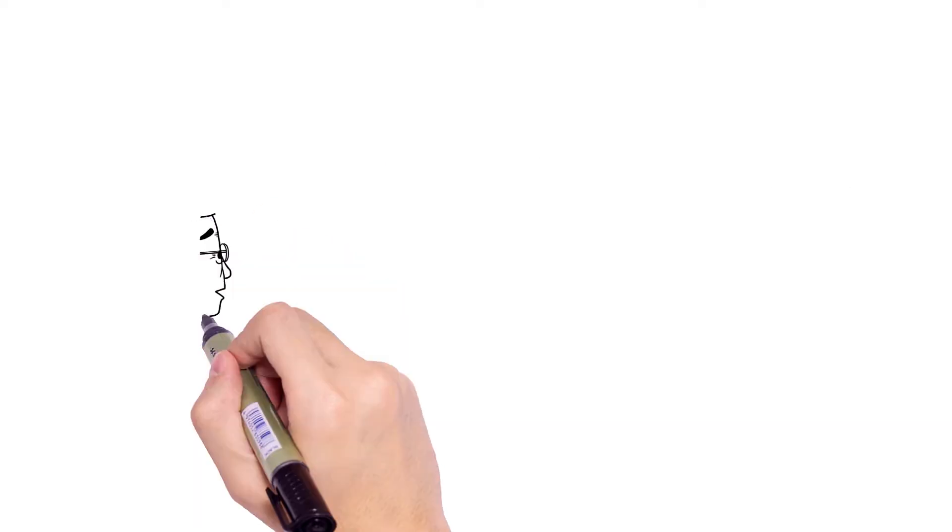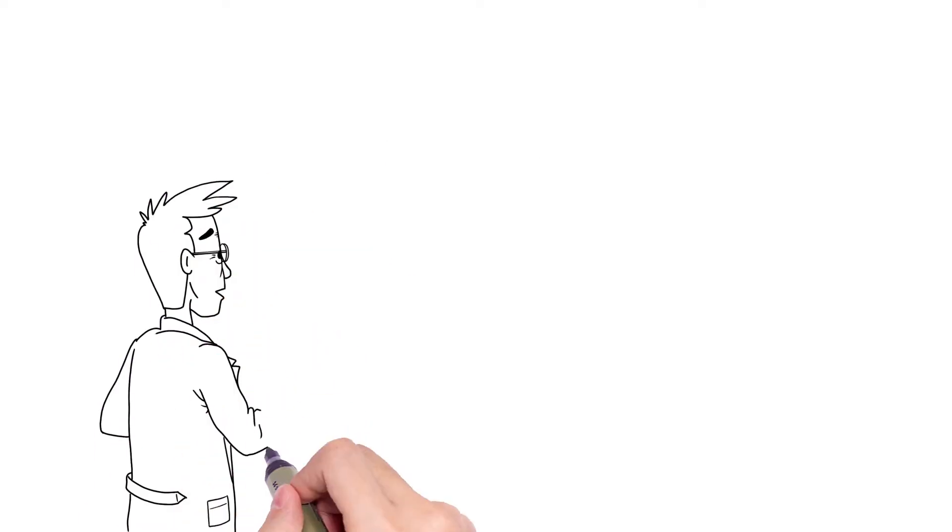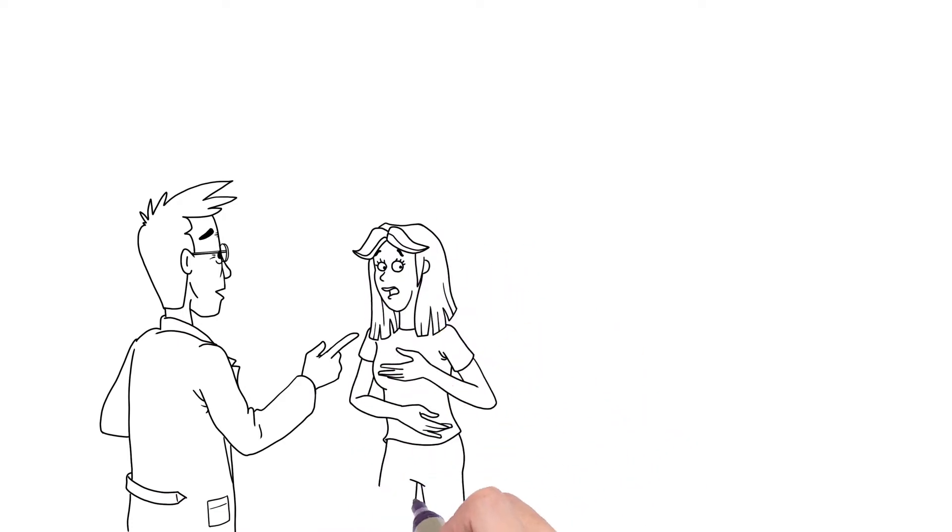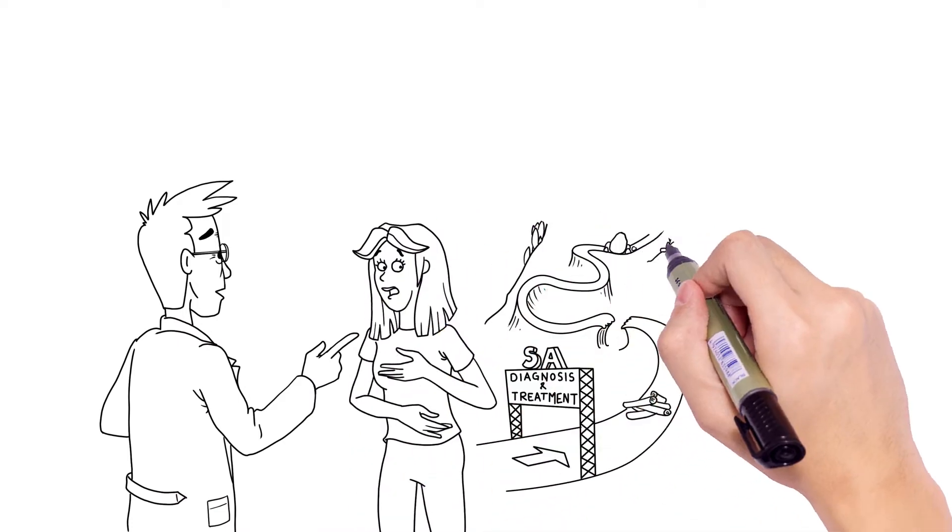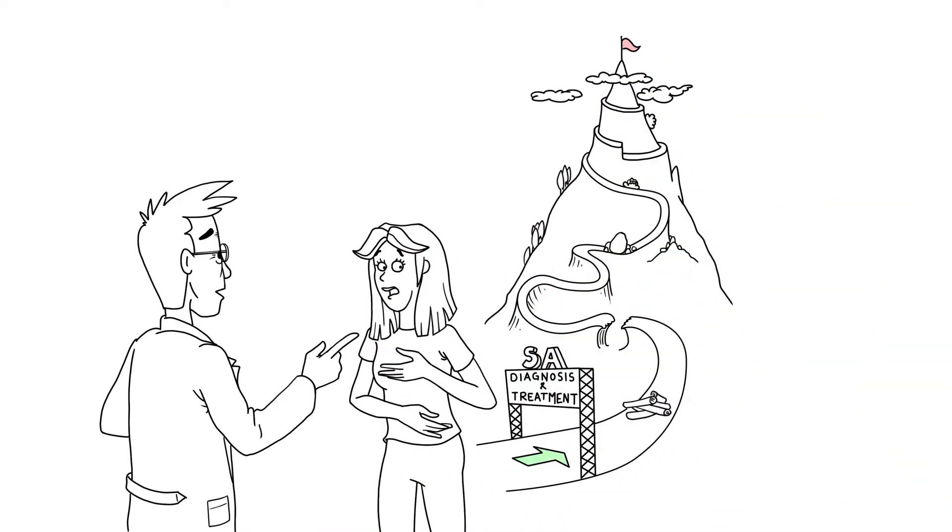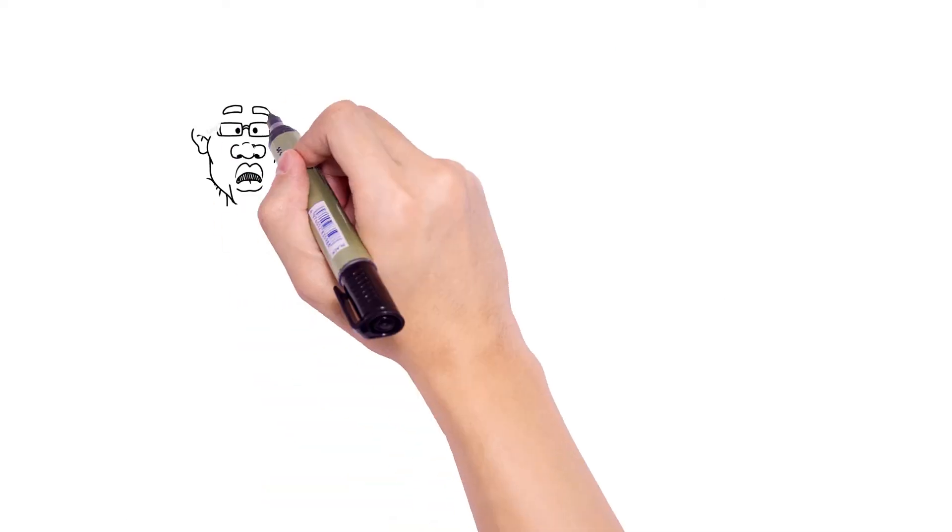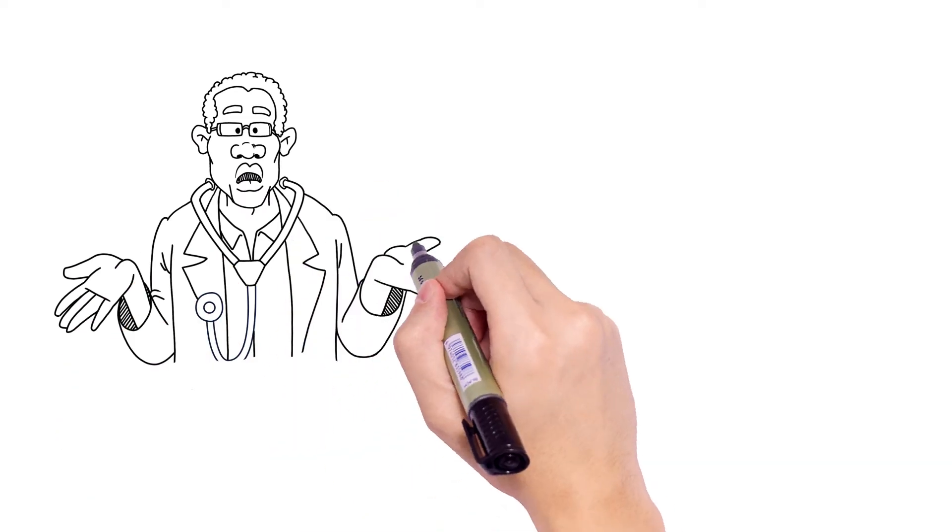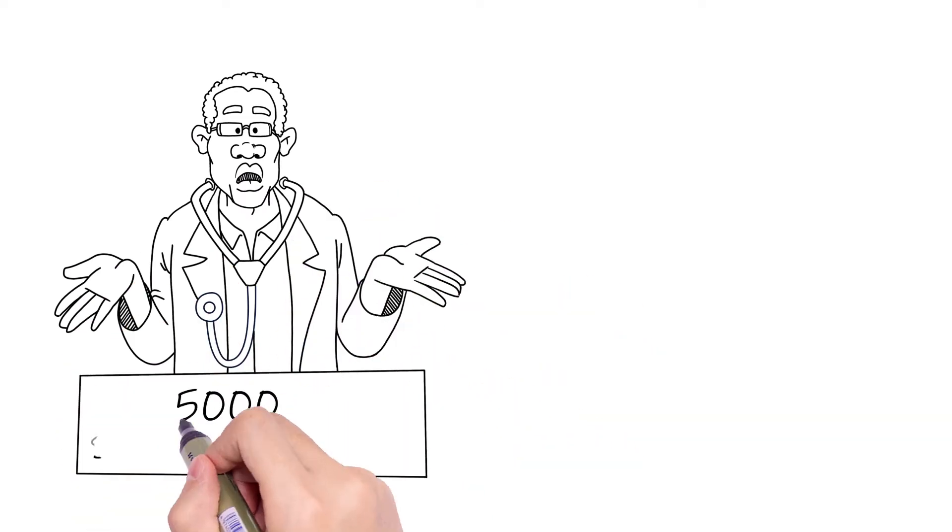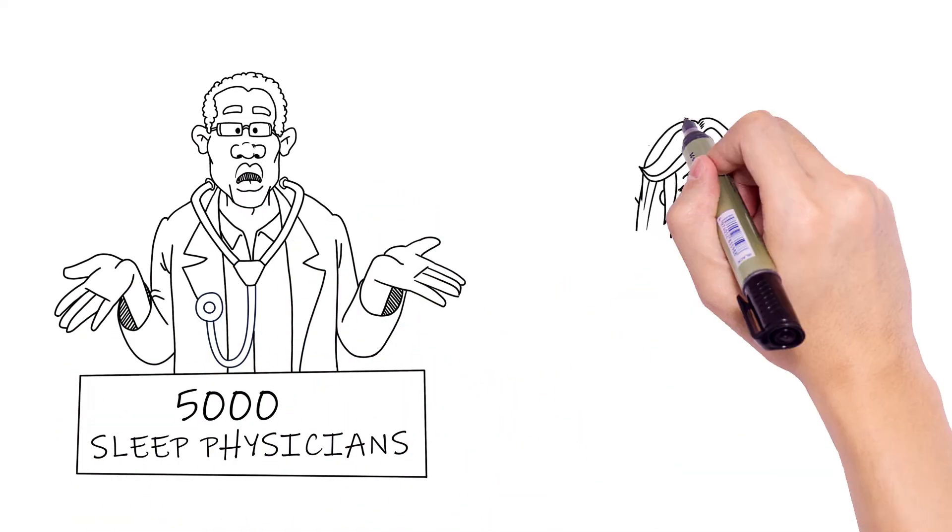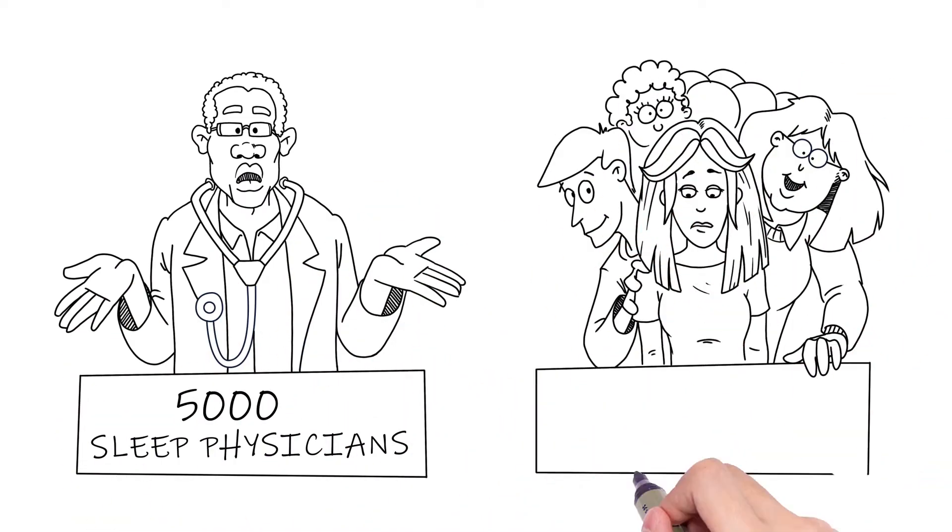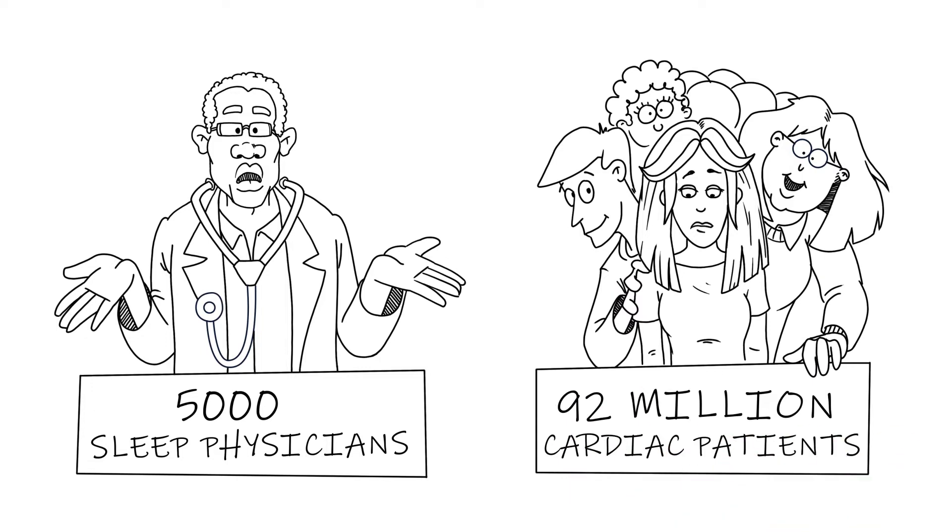When a cardiologist refers patients to sleep apnea diagnosis and treatment, the care pathway is long, involves multiple locations, cumbersome, and expensive. Due to the limited number of sleep physicians and their preference for in-lab testing, it's no wonder that sleep apnea has been underdiagnosed.